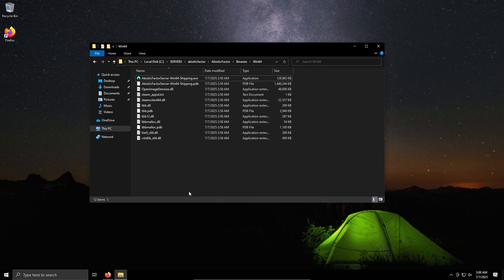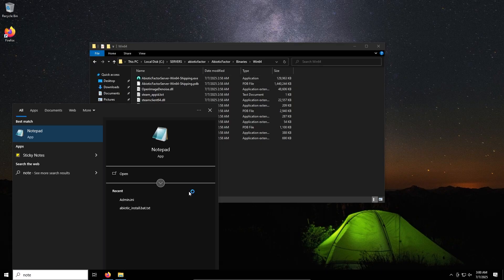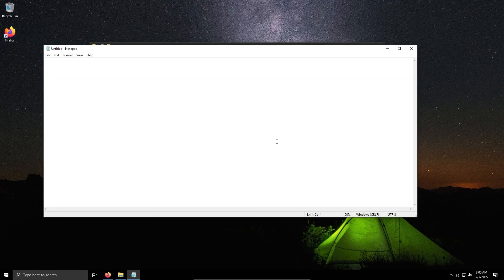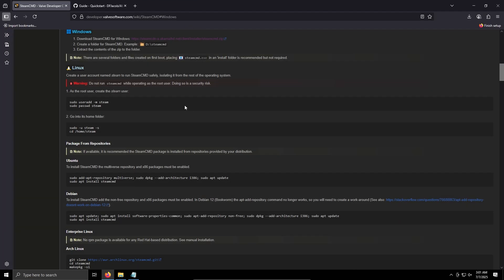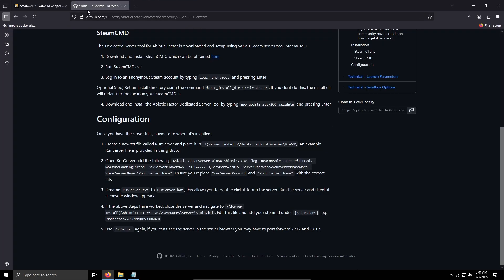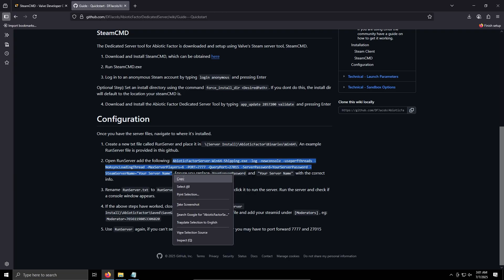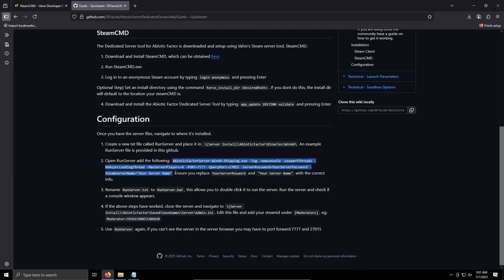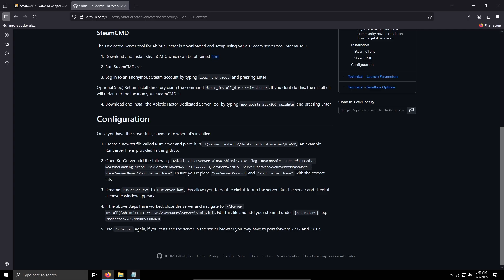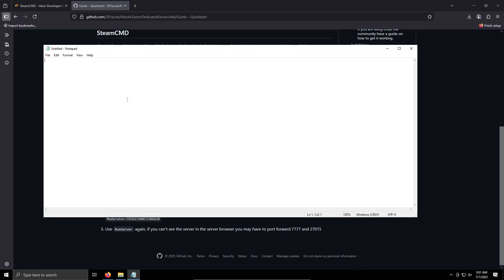Now this is the actual server files, so this is what we're going to be creating our batch file. So again we'll open a notepad and we will copy from this website, I'll link it in the description, I'll have the commands linked, this command here. Copy. Now we have to ensure where our server password and server name is replaced with the correct info.